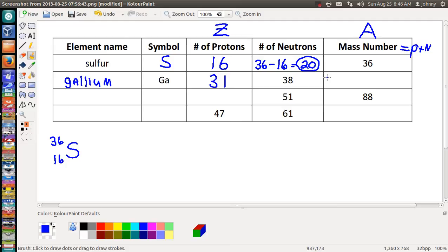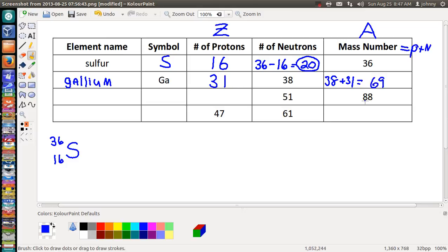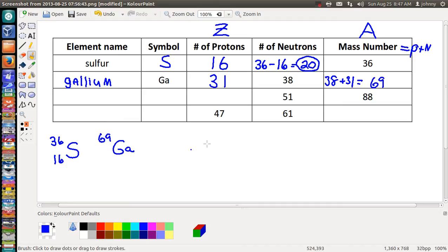The mass number is achieved by adding protons and neutrons: 38 plus 31 equals 69, so we have a mass number of 69. To write it as a nuclide symbol: Ga, mass number 69 at the top, atomic number 31 at the bottom. And we're done with that row.